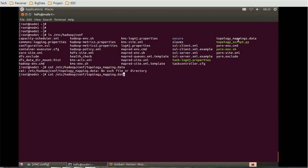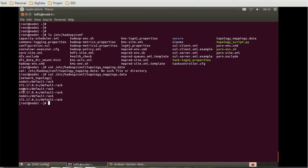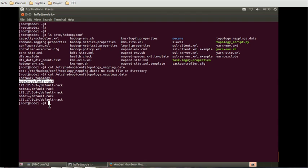We can see the topology mappings. Node 1 is present, node 3 is present, and node 2 is present. When you do balancing the HDFS, these rack levels are inserted at that time.